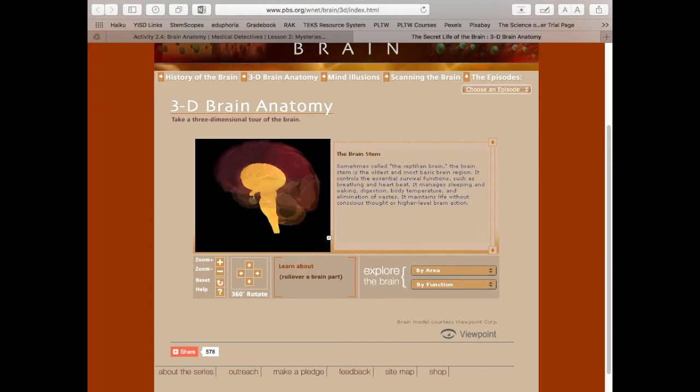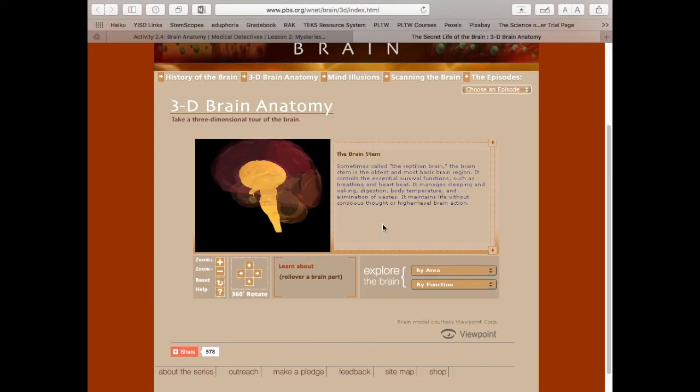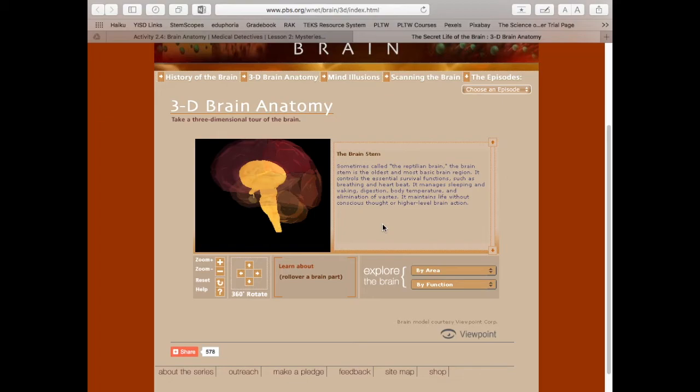Let's talk about the brainstem. It sometimes is called the reptilian brain. The brainstem is the oldest and most basic brain region. It controls the essential survival functions such as breathing and heartbeat. It manages sleeping and walking, digestion, body temperature, and elimination of wastes. It maintains life without conscious thought or higher level brain action.